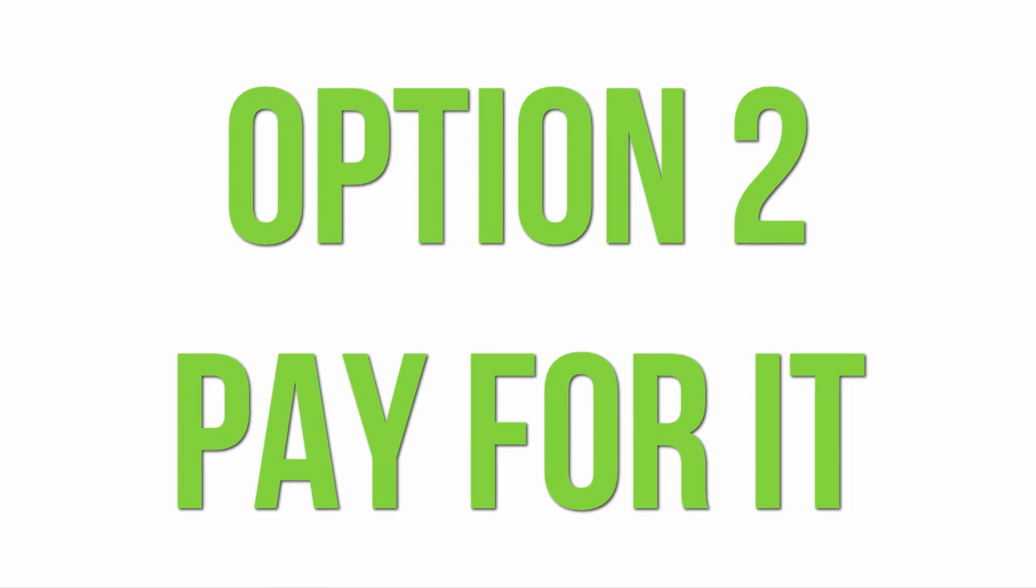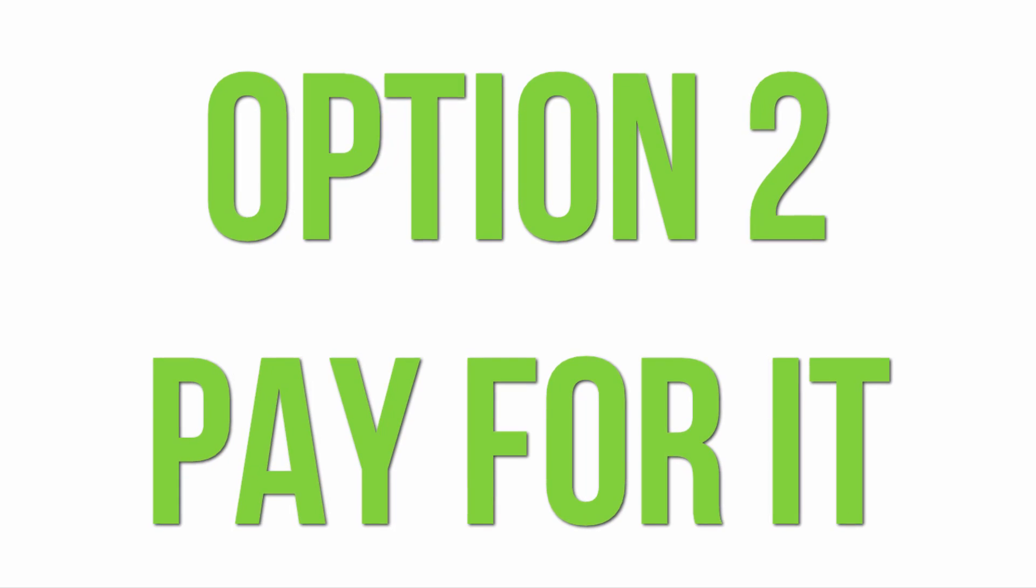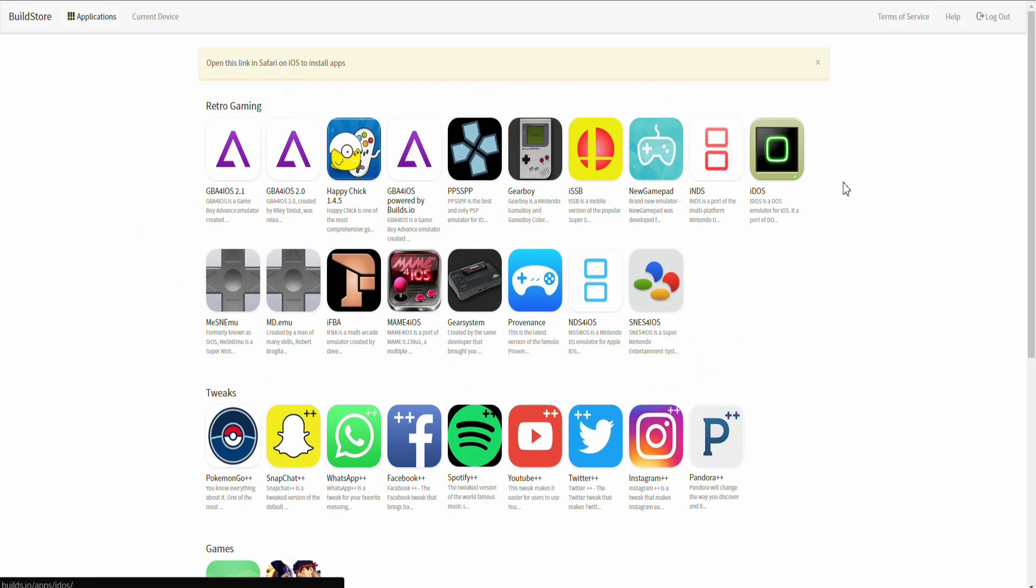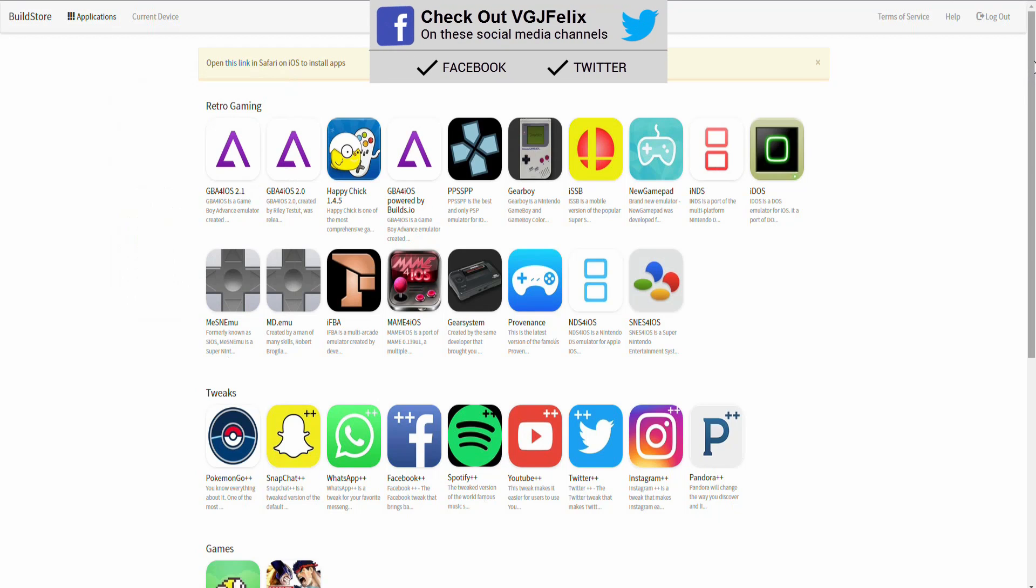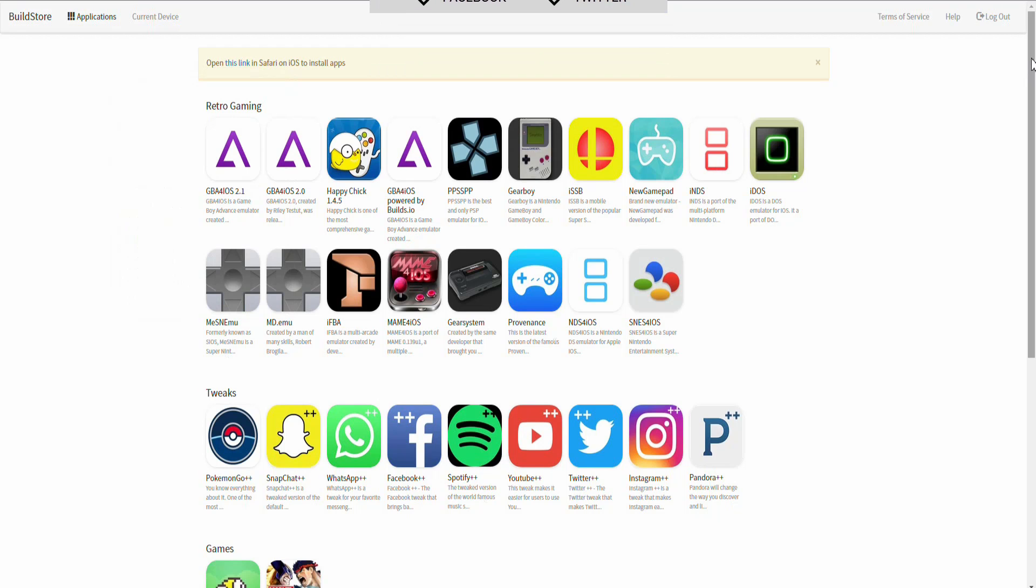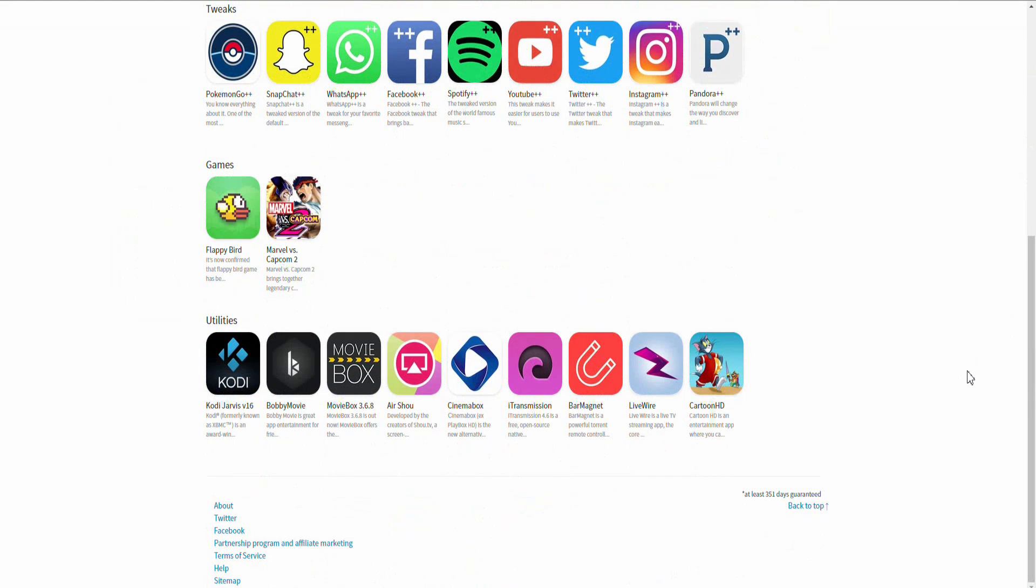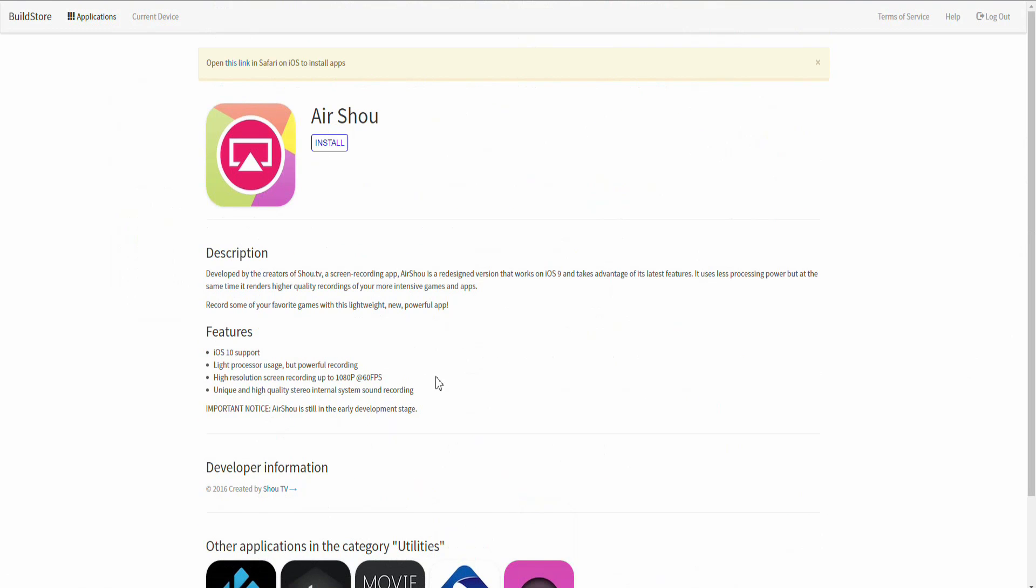The first is to just bite the bullet and pay for it. Builds.io offers an app download service where you can download AirShou onto one device and it will always work because there is no certificate that needs trusting so it will never get revoked. How does this work? I have no idea but I paid for the service, downloaded it and it's never failed me. This service is $9.99 per device per year, although once it's downloaded I think AirShou lasts forever on your device.